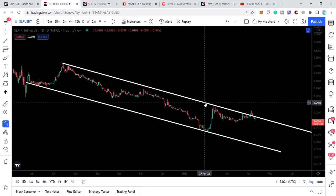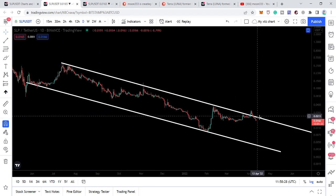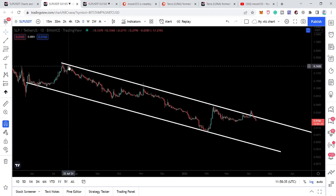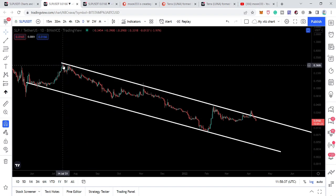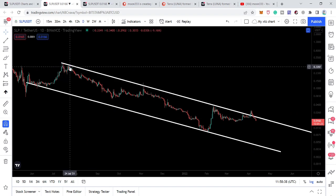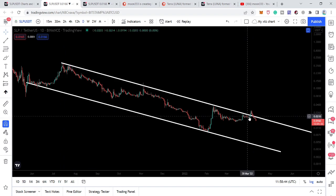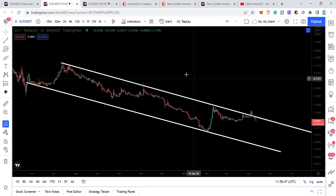That is a bit critical, because now this resistance of the channel can again work as a very strong resistance for the price line. Previously it was acting as support after the breakout, but now it can work as strong resistance — you can see there have been several rejections at this level, and therefore right now it can act as a strong rejection or resistance line.